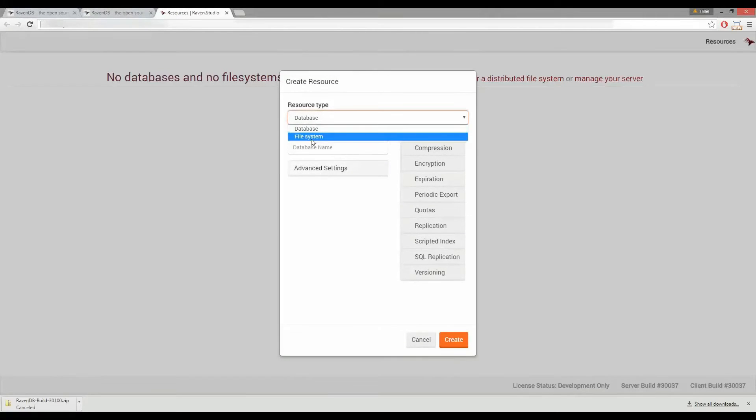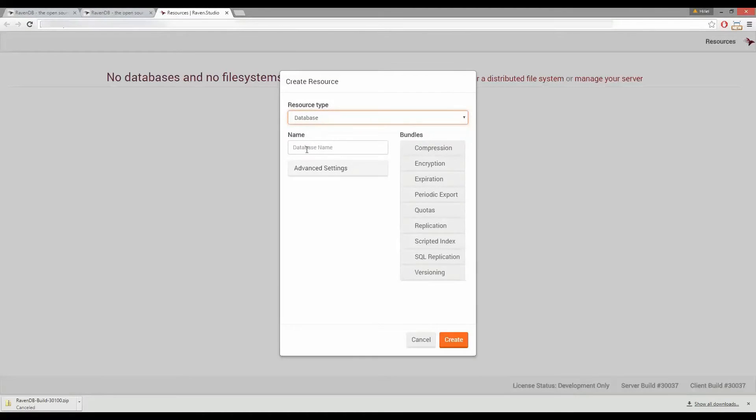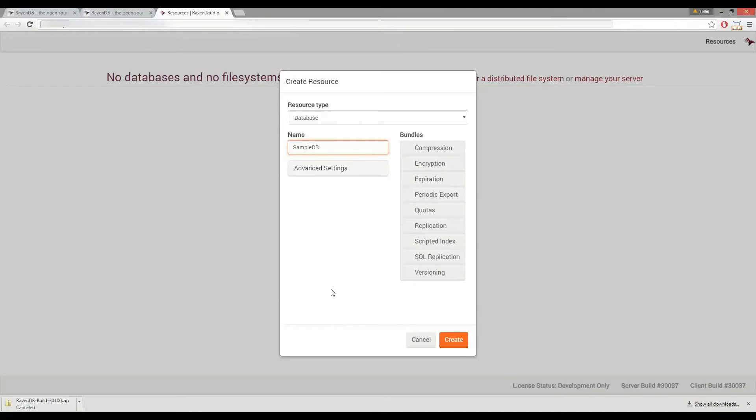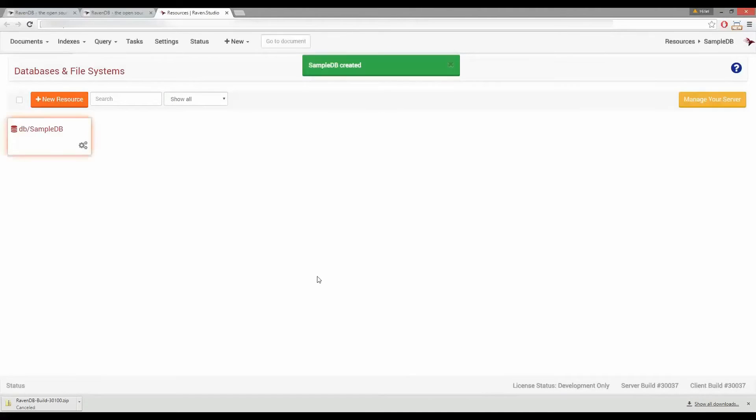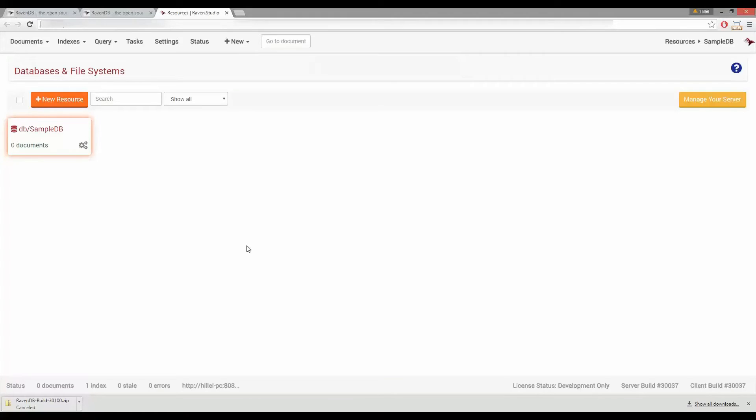We'll make sure the resource type is set to database and then we'll type in a name for our database. We'll use sample DB and then we'll click the create button here at the bottom. After a moment your database will be created and it'll show up here in the studio resources list. So you can see it's here in the top left.